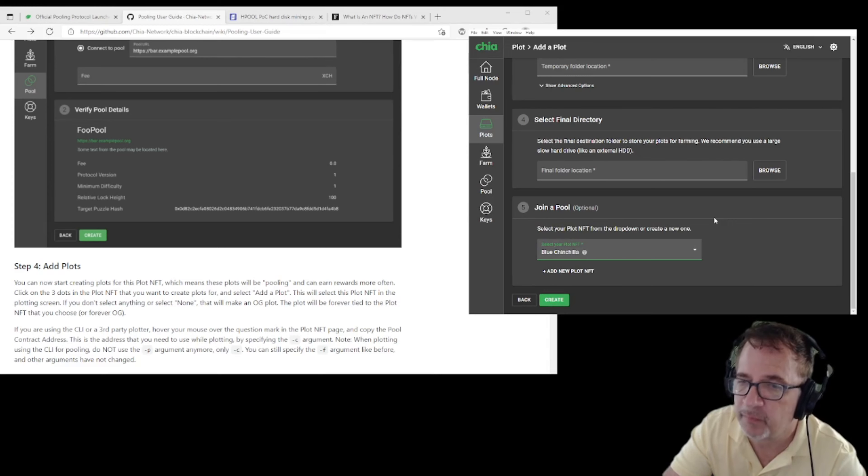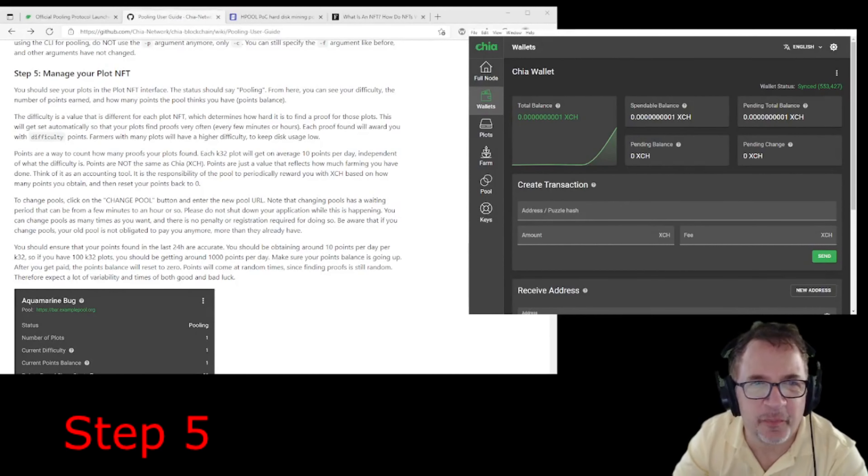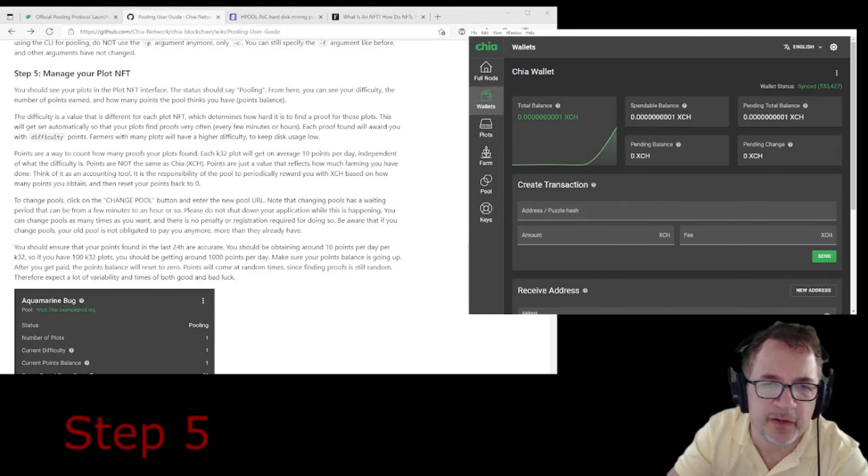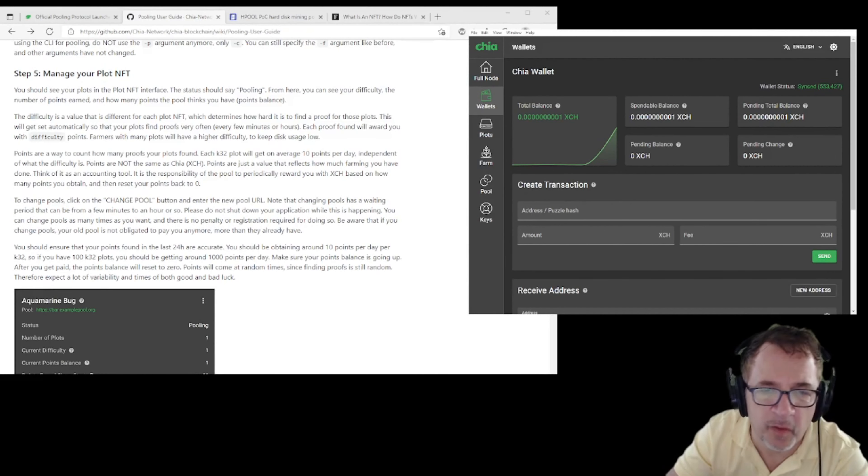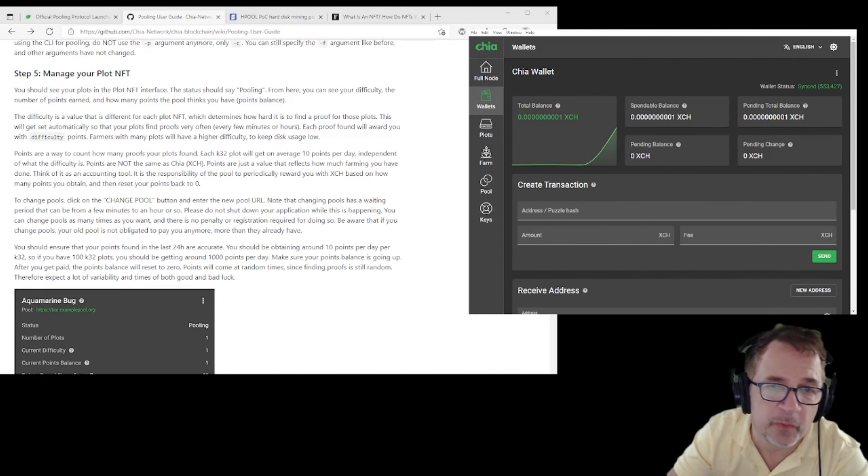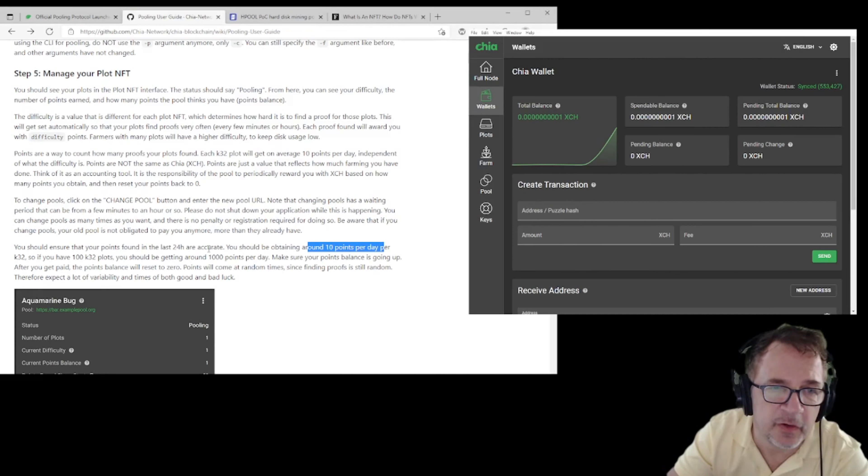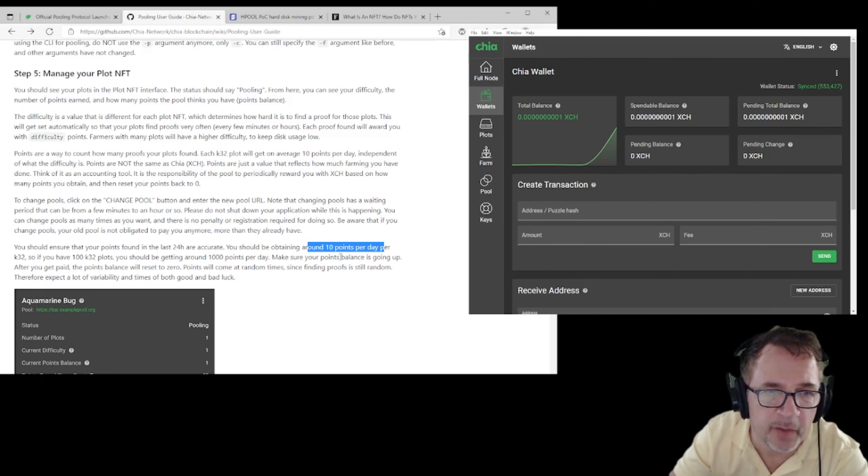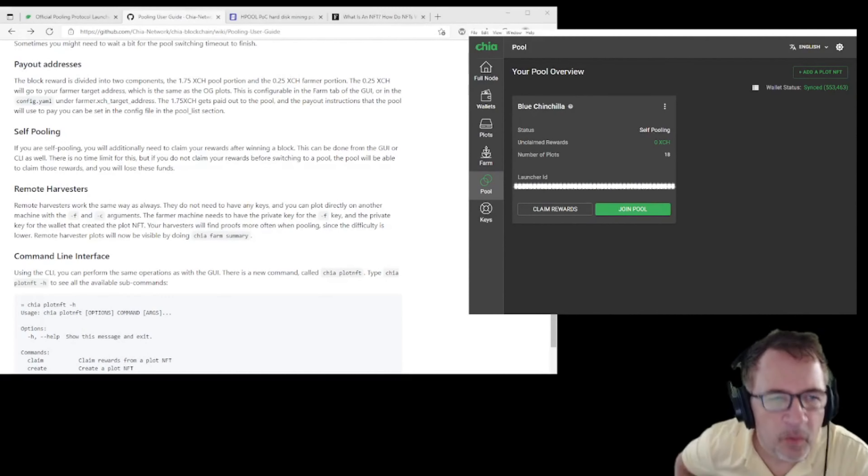Step number five: managing your plot NFTs. If you join a pool, you'll be able to readily see under the interface now to make sure that you're getting points and that your farming is running okay. As per the documentation, you should be receiving about 10 points per day on a K32 plot. So if you had 100 plots, you should be getting a thousand points a day. Make sure your balance points are going up, and again, this is a good way to sanity check to make sure that your farming is working okay and proficient, and you should be able to make the rewards that you're looking forward to.